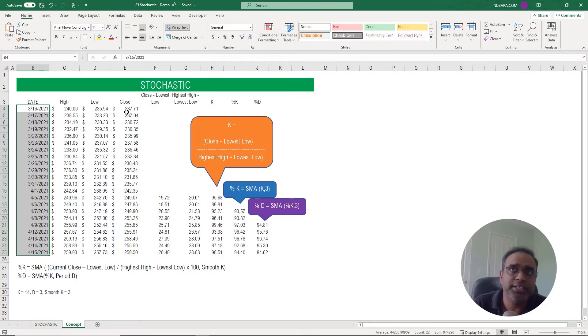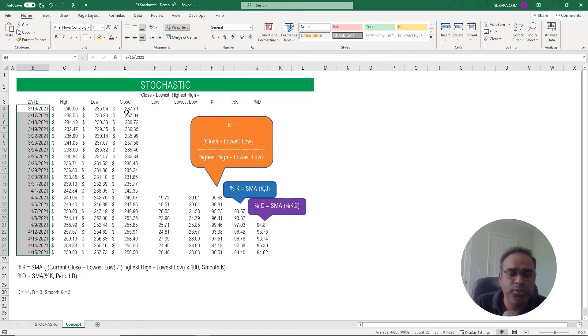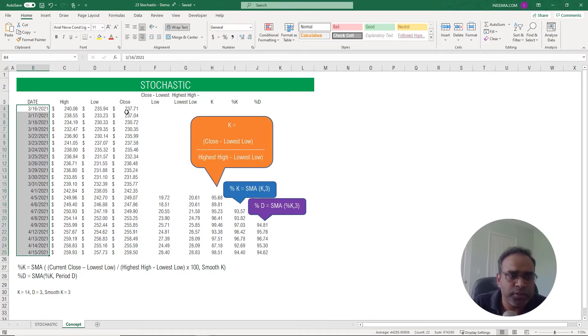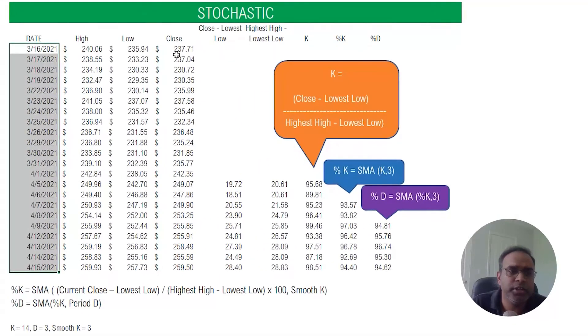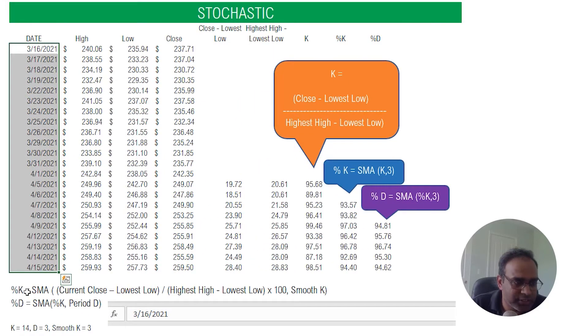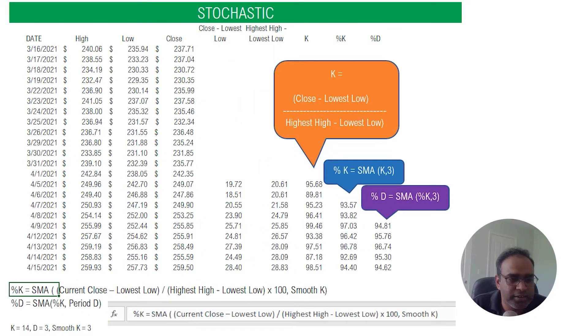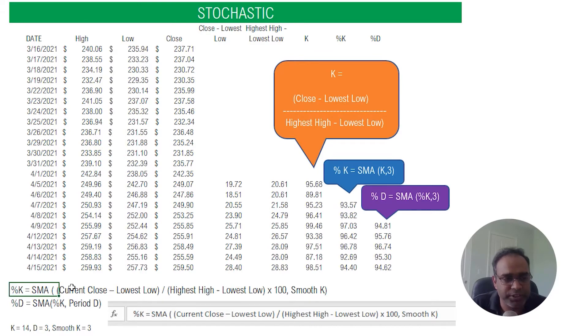The stochastic indicator is made up of two lines: percentage K and percentage D. So first we will calculate the percentage K. In order to calculate percentage K, I have listed the formula here. You can see that it uses first a simple moving average of something, right?